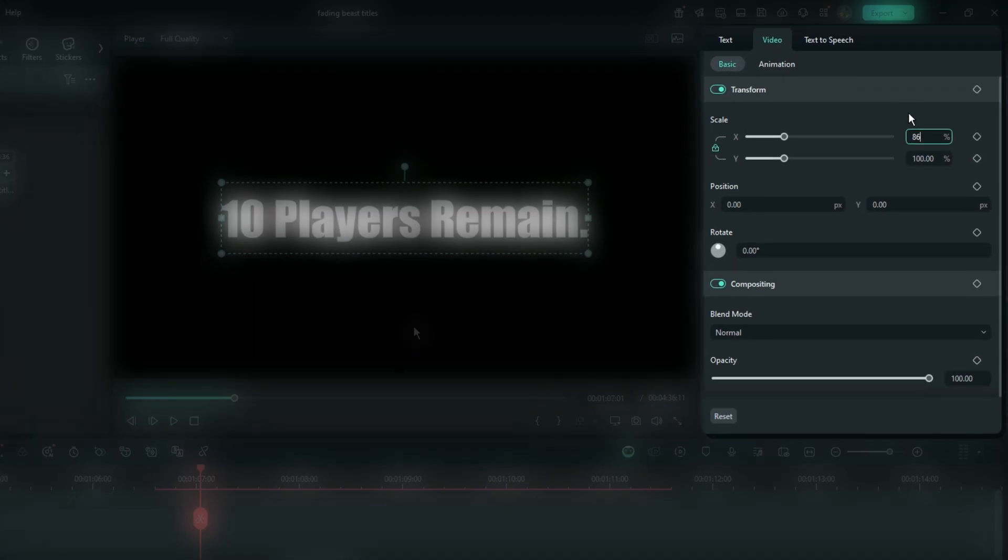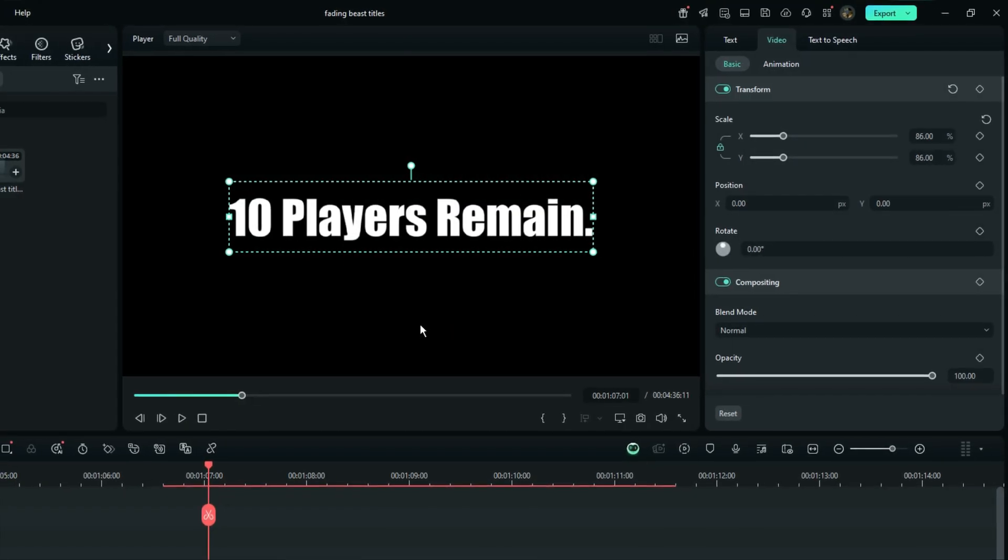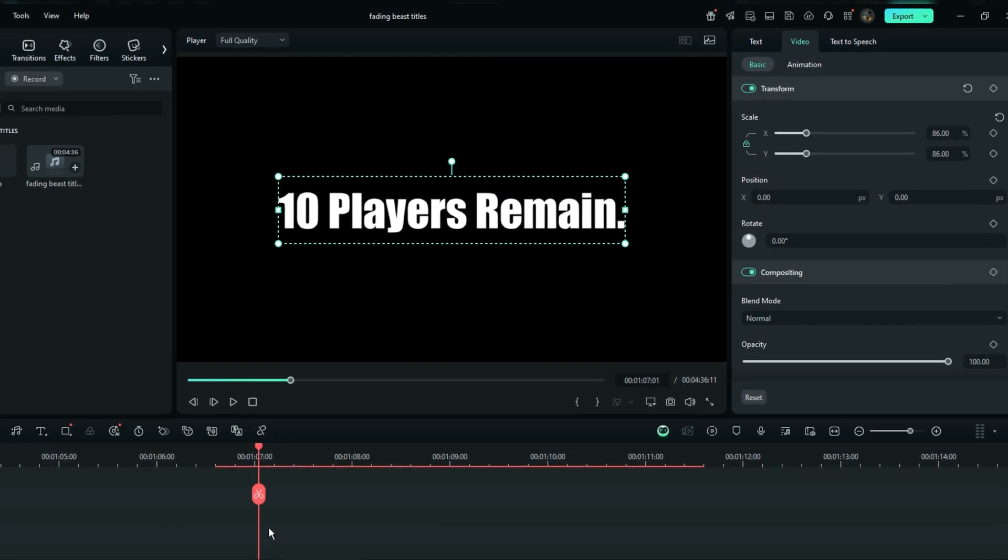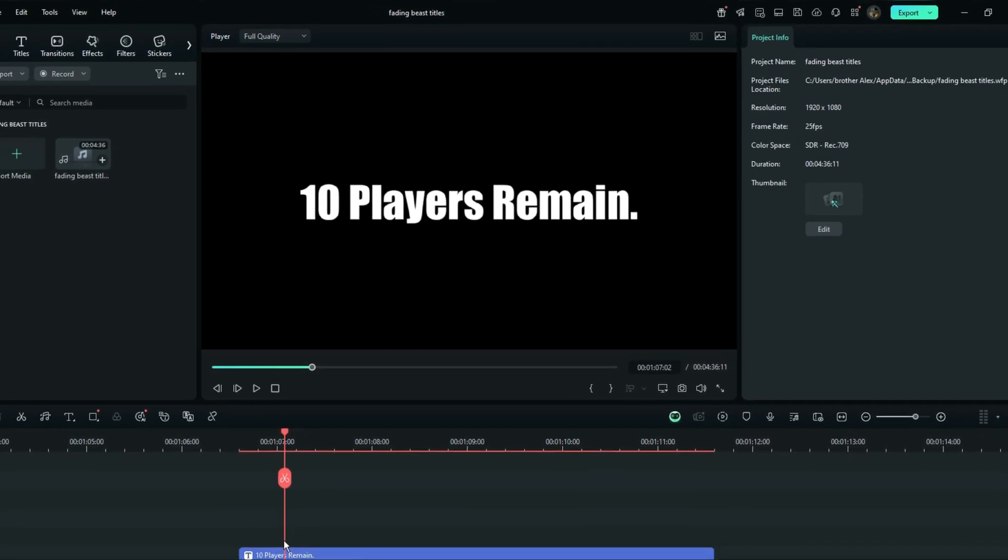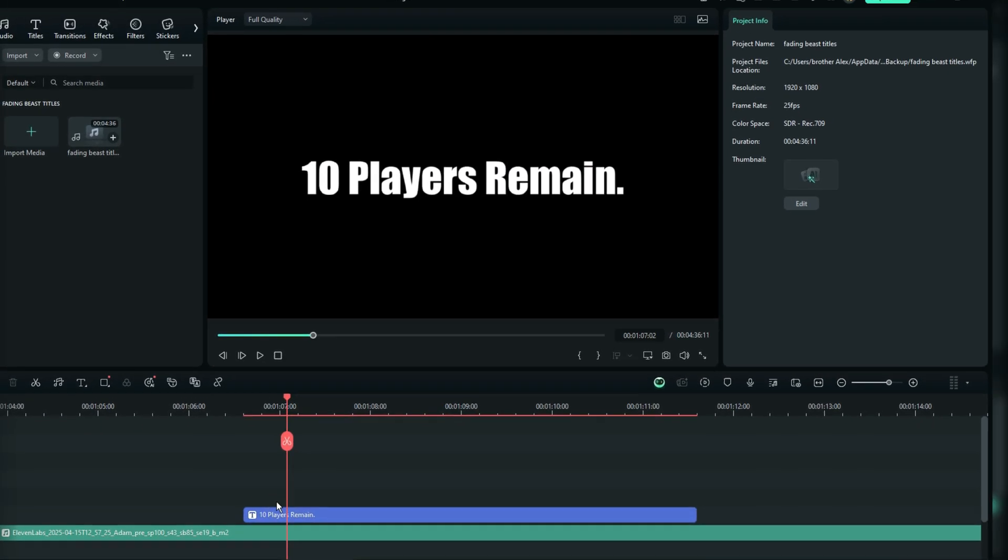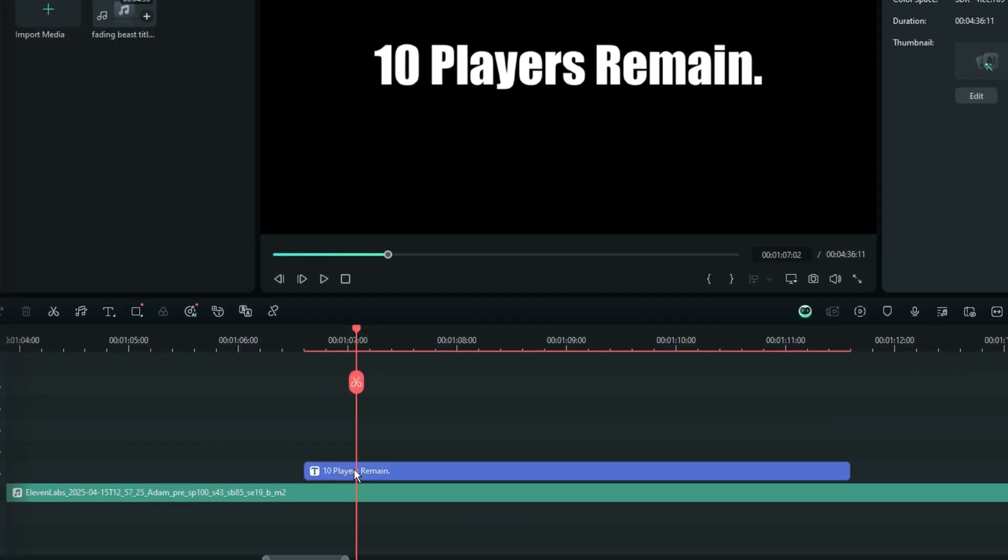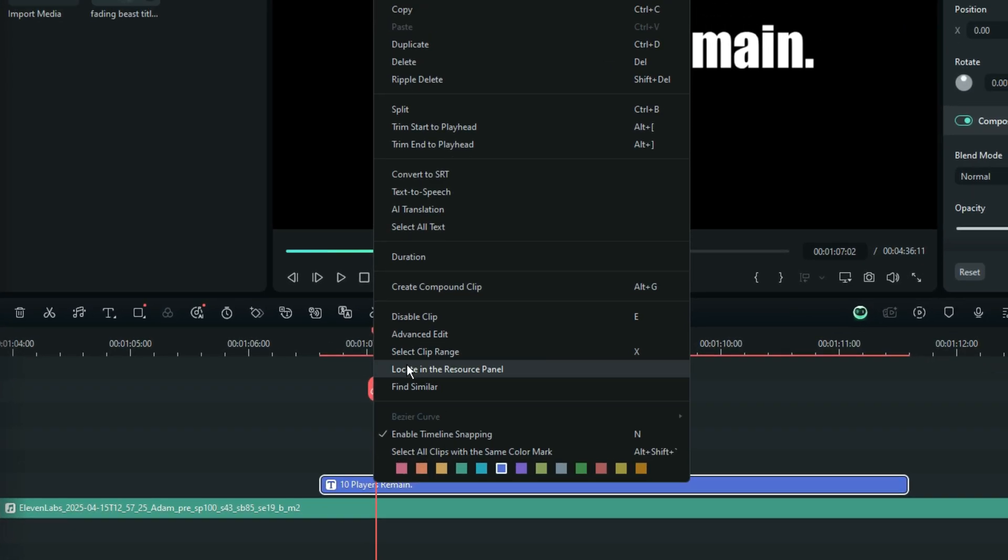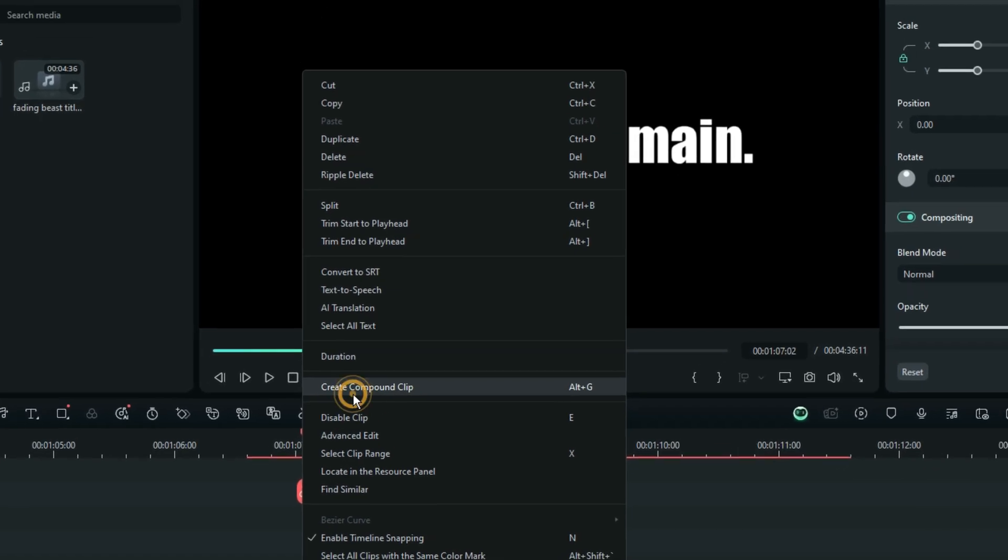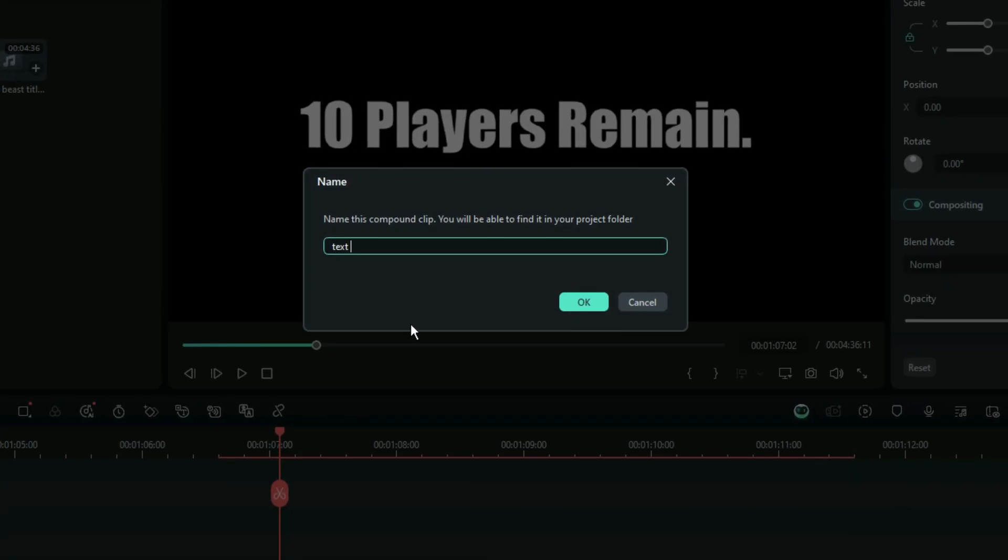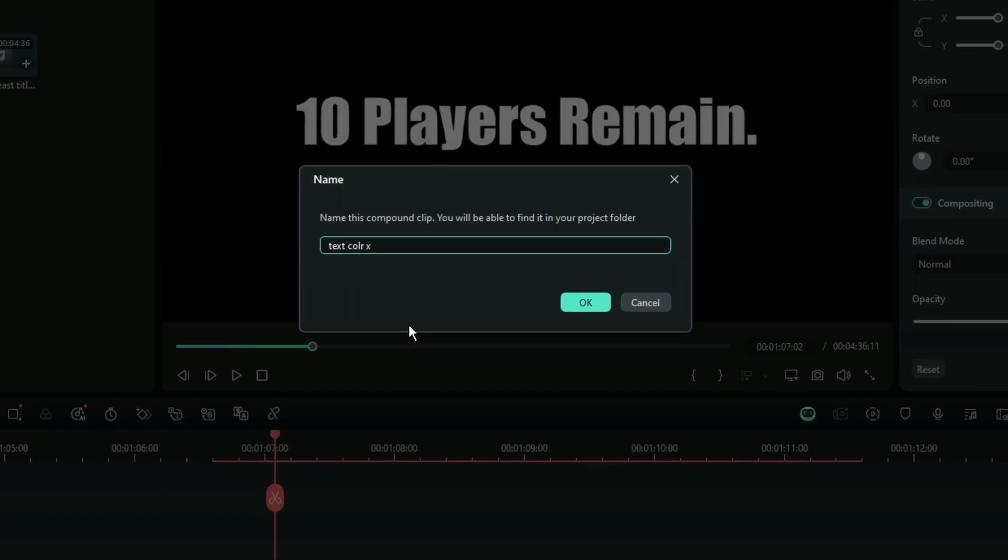Once you've done that, the very first step is well done. Now you have to right-select your video and then use this option right here to convert your title into a compound clip.